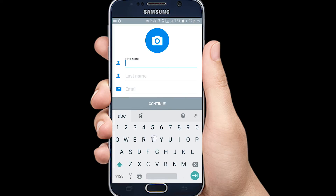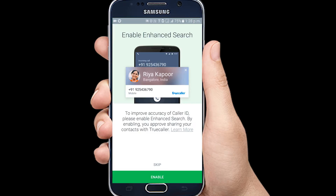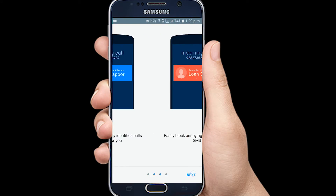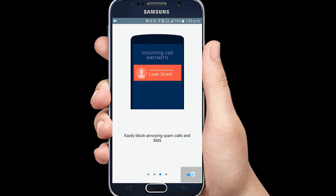There are permissions required for the app. If you want to use the Truecaller app, you need to grant the main access to contacts and SMS.